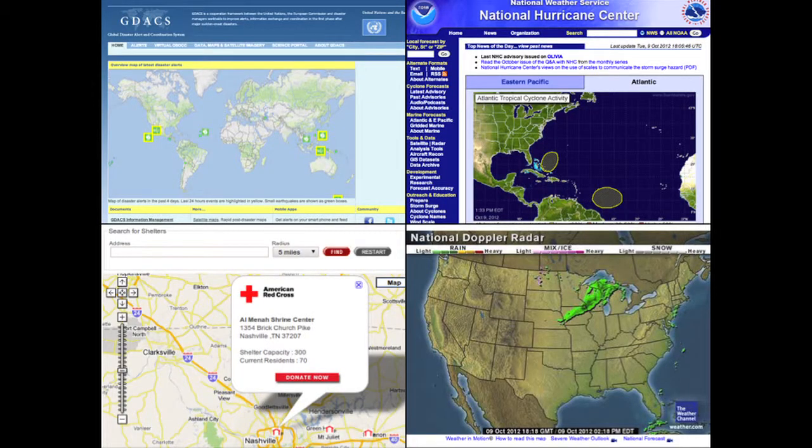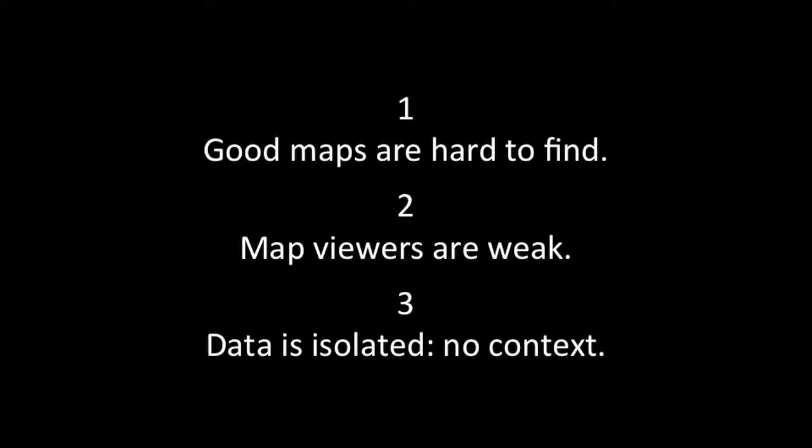In disaster relief, we're always talking about coordination. The Red Cross publishes the status of their emergency shelters, but even if other relief organizations also publish their map operations, there wouldn't be an easy way to combine all of that into a common picture. So we've got three problems: relevant, high-quality maps are not always easy to find; map viewers vary in quality and some are not accessible on smartphones; and the data is isolated, so it's hard to see it in context.